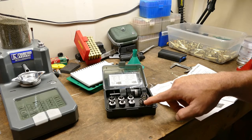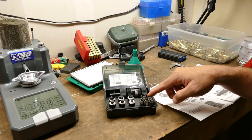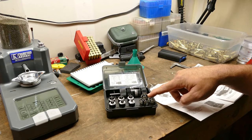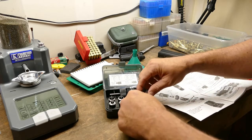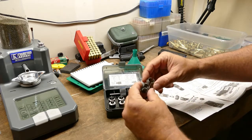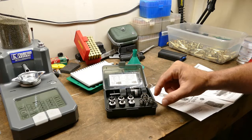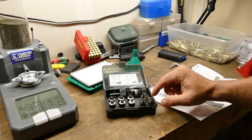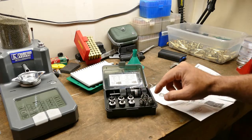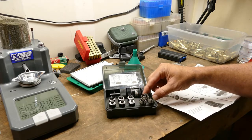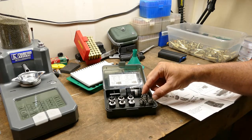The next one up is 308 and 30-06 sized cases, and then the larger one is for magnum size cases. You really aren't going to get that wrong. They're pretty obviously sized and they're not marked that I could see, but that's okay.